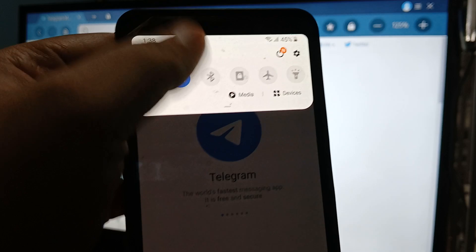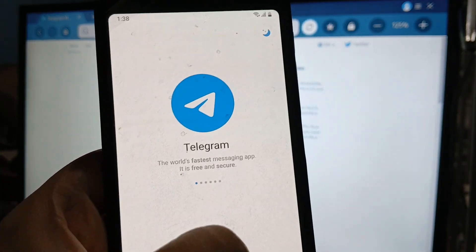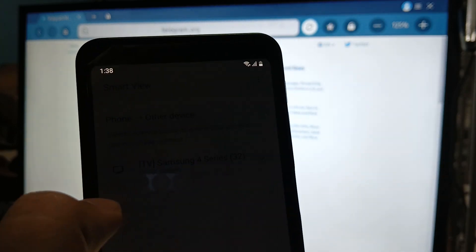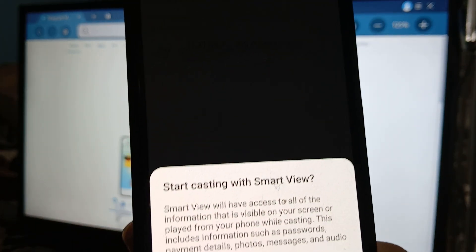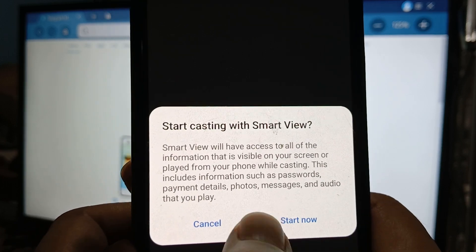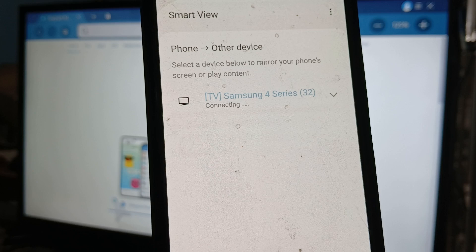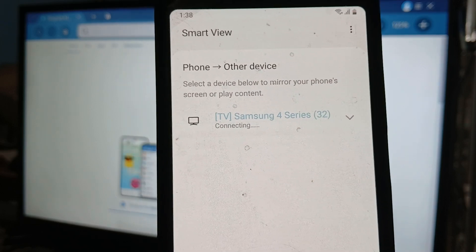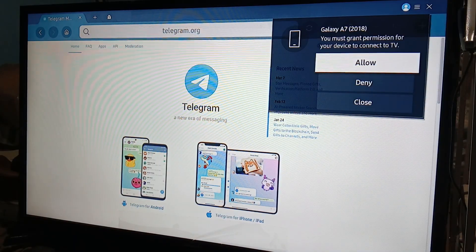Tap Smart View like so, and choose your Samsung Smart TV — Smart Casting. Click on Start Now. There you go. As you can see it says connecting, so just wait for this to connect.